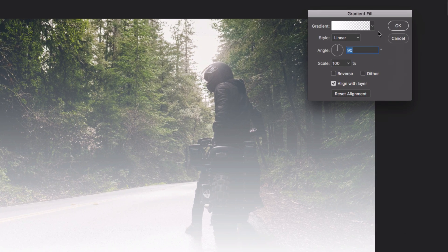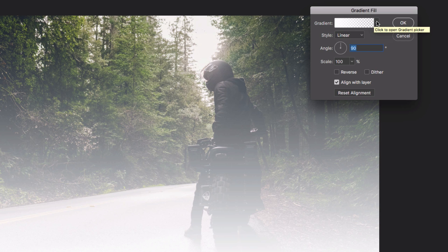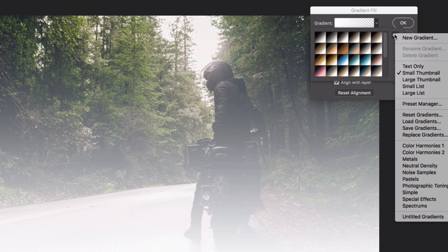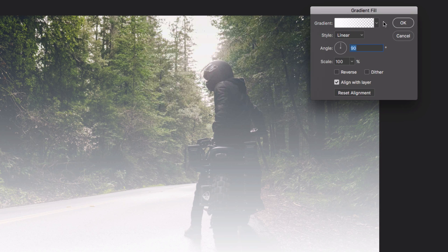And in this menu you want to find the default foreground color to transparent gradient. It should be the first one that pops up, but if you don't see it, you can hit your cogwheel and reset gradients. And it should be the second one in the menu.